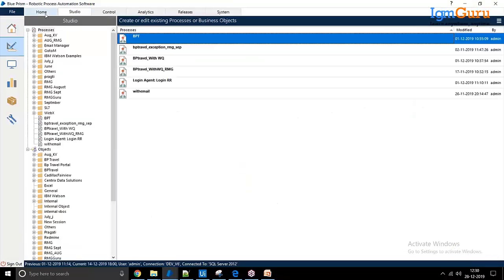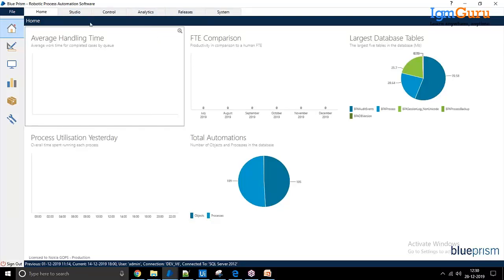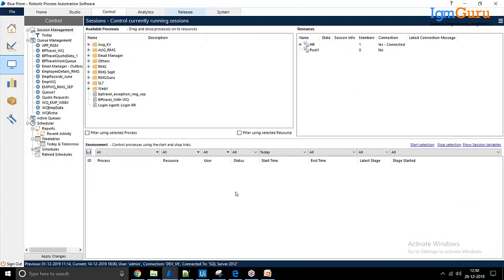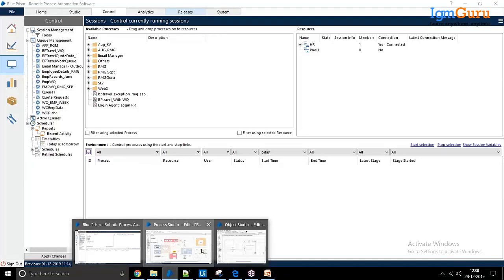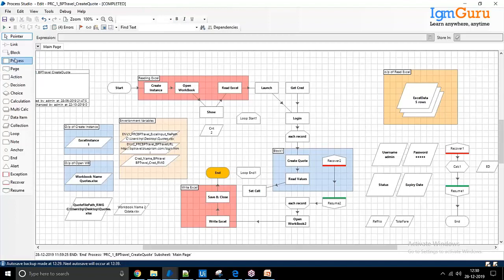Now we're looking at Blue Prism. Blue Prism is the most stable tool in the market, and you only need to install one setup for it. The control room within Blue Prism is where you manage your robots — you define which process you want to run on which bot. In the studio, this is how a process looks — this is the diagram you need to create as an RPA developer.